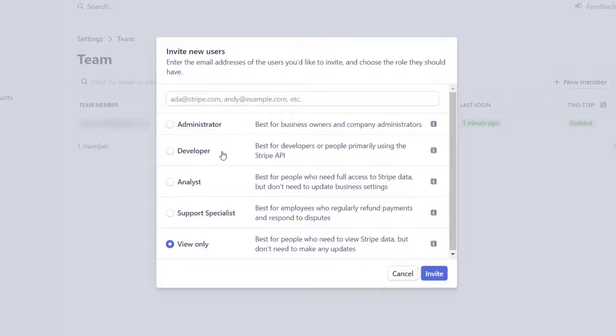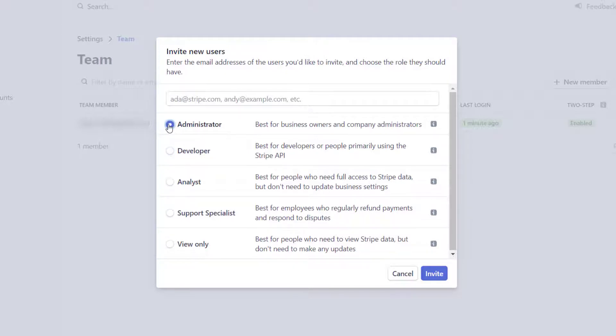Typically, if it's your web developer who needs access so they can connect it to your website, you want to make them a developer. An administrator has access to everything, so just be careful. You're giving them the keys to the kingdom.